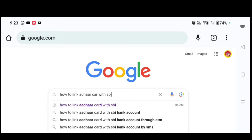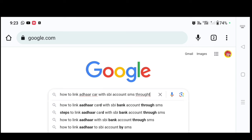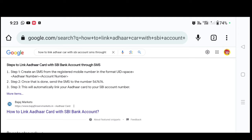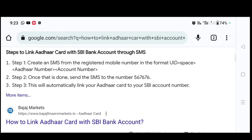With your SBI account, send an SMS with the word TRUE — T-H-R-U-E. This is the first step.